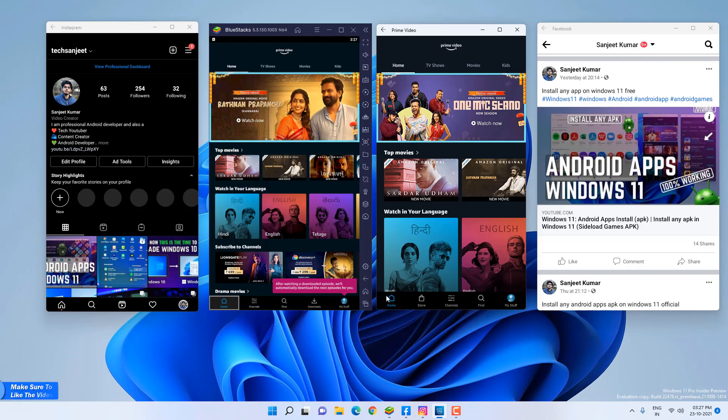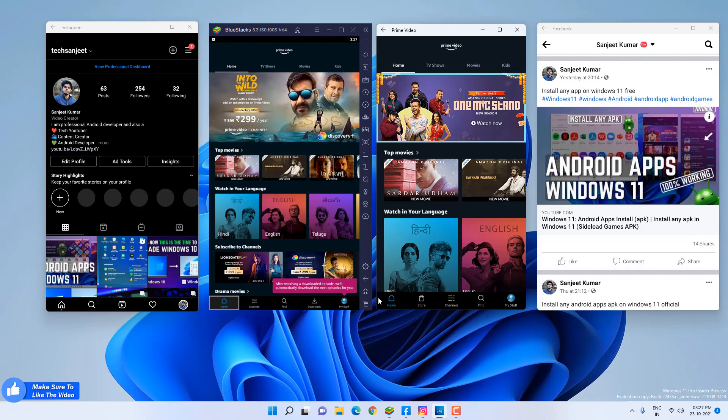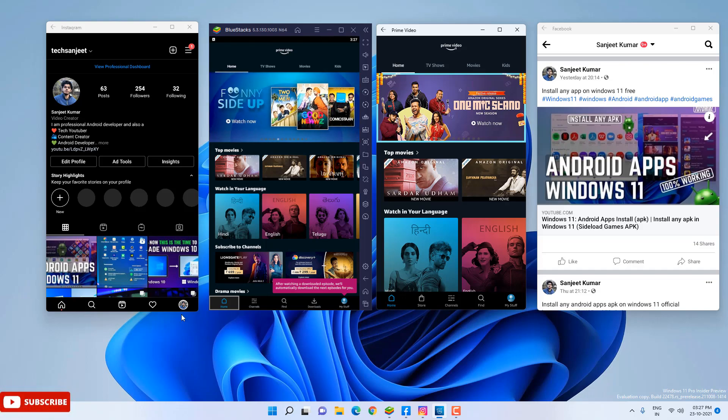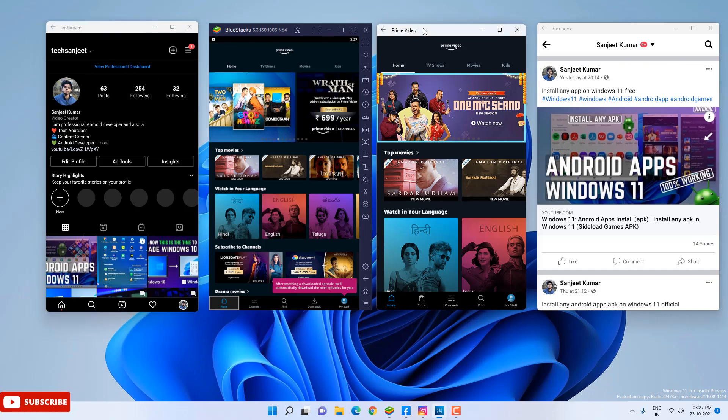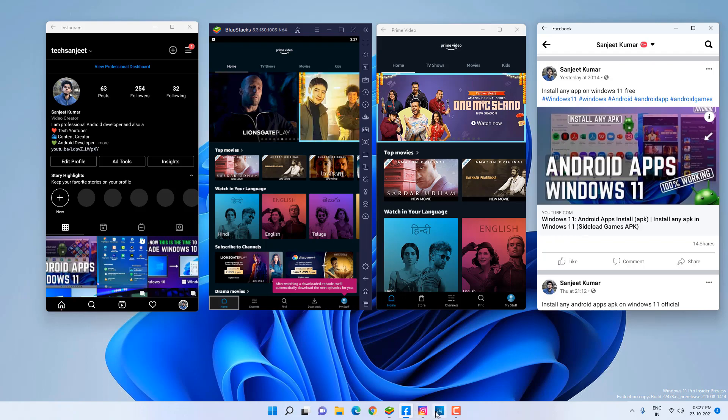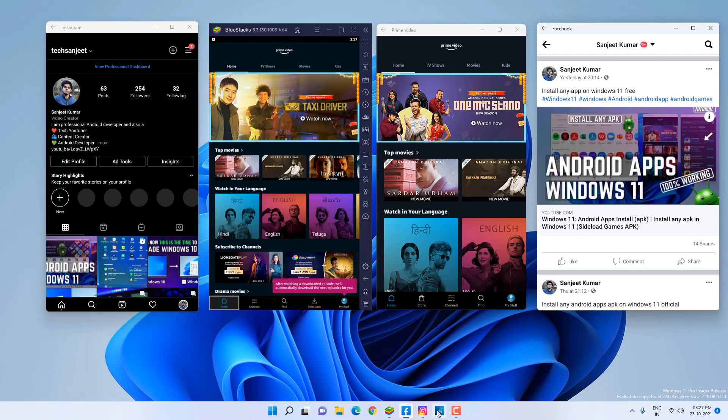This was the UI thing, but the second thing is with Android apps in your Windows 11, you can open multiple apps at the same time. You can see I opened Instagram, I opened Prime Video at the same time, Facebook. At the bottom you can see all three apps are listed here.